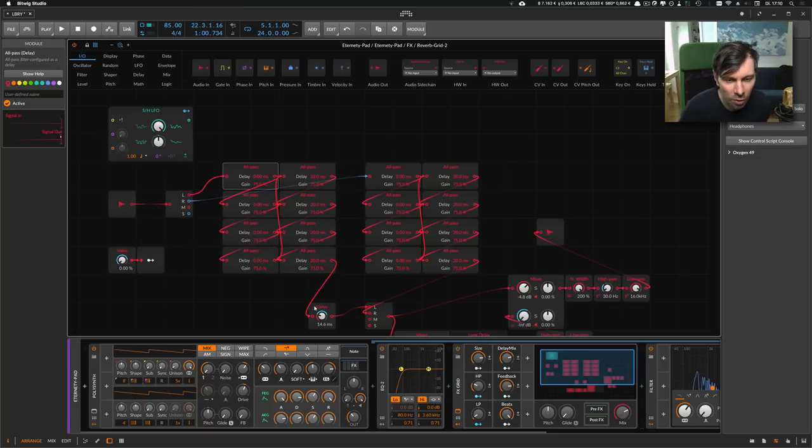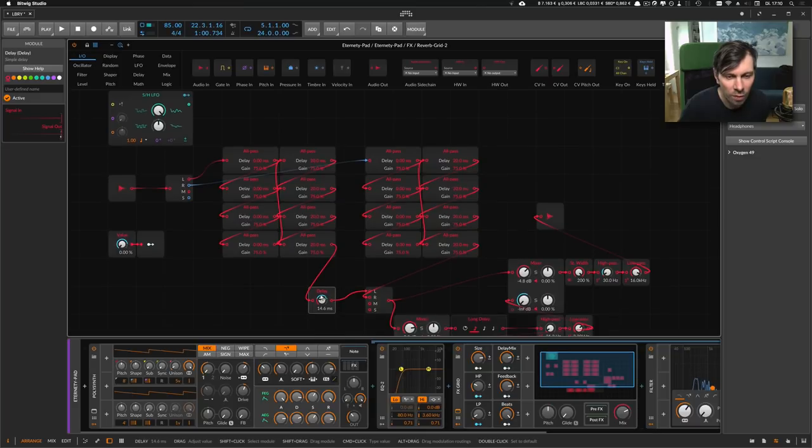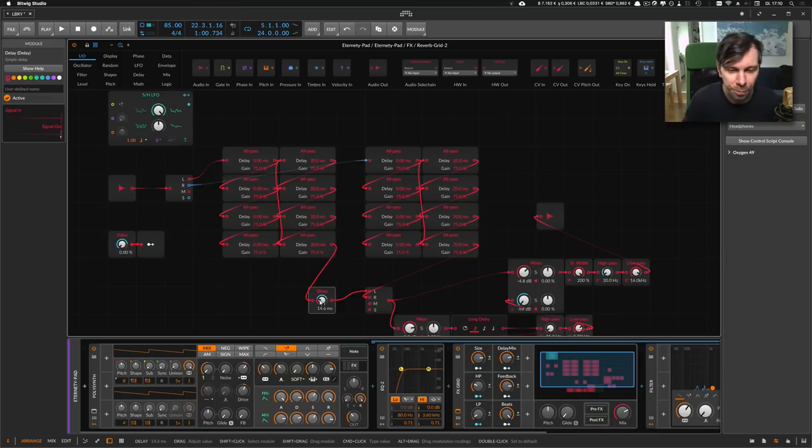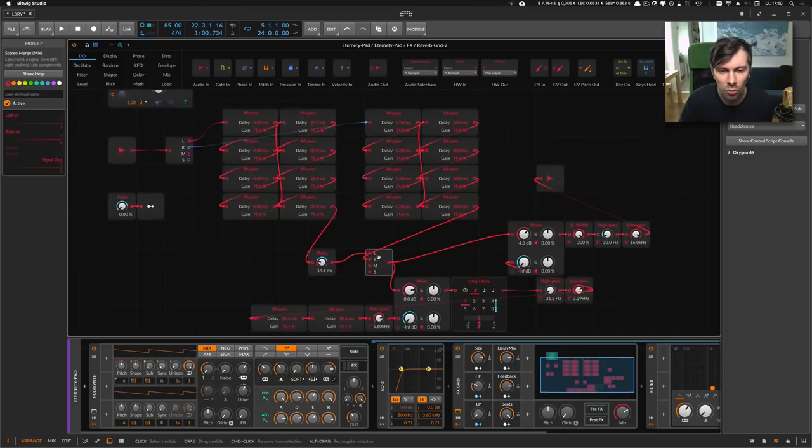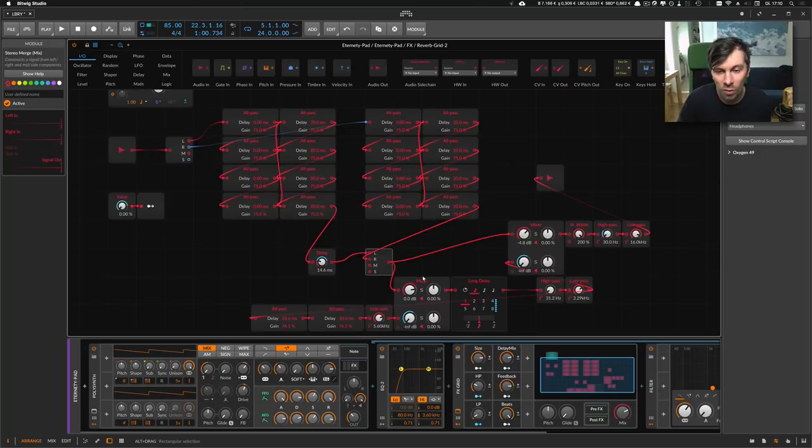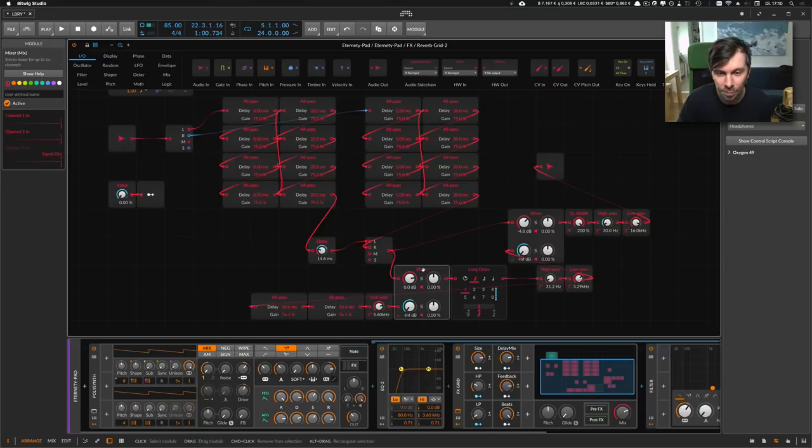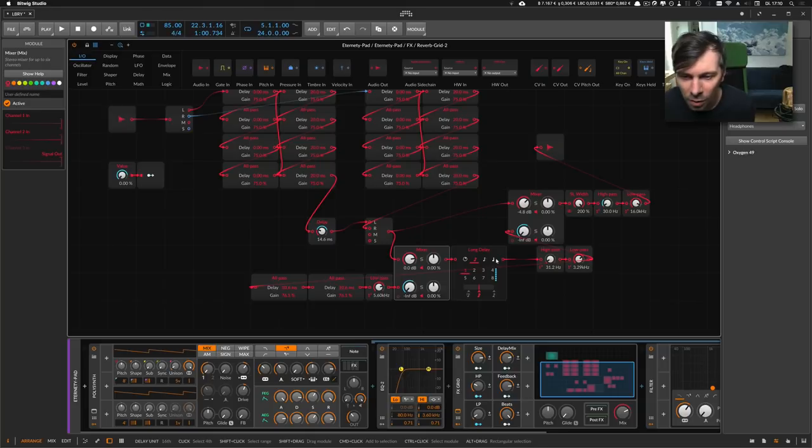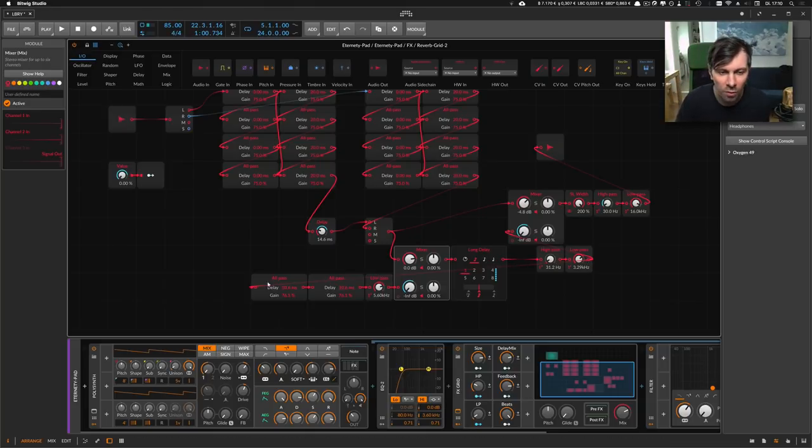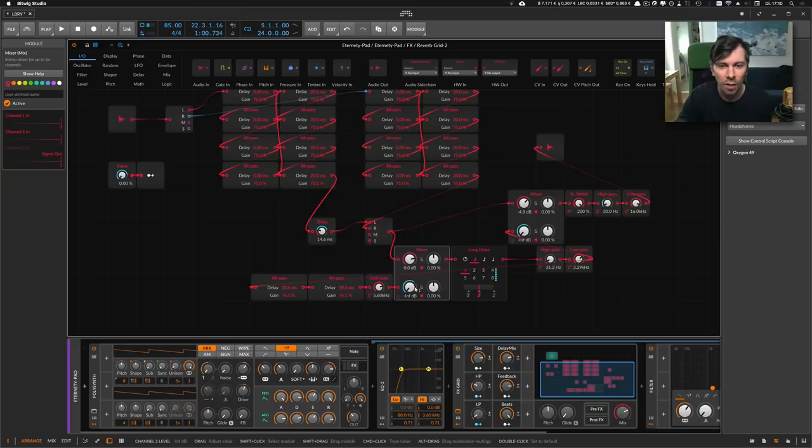Then I go to another delay where I delay the signal with a certain amount of time. And there is a stereo merge module where I combine the left and the right all-pass chains. And this goes into a mixer where I have the output routed to a long delay. And this long delay goes to a high-pass and a low-pass and then goes back to an all-pass and again into the same mixer where I can basically adjust the feedback.